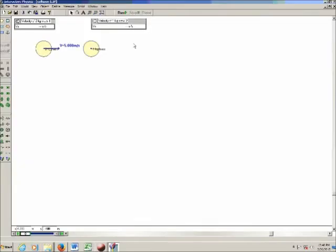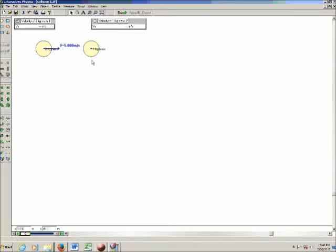Open up the first simulation and you'll see two masses. Initially only one of them has a velocity; the other one is stationary. In your lab book, write down the mass and the initial velocity of both — it's already started in your lab manual. Write down the mass and the velocity and calculate the momentum (mass times velocity) for both masses.